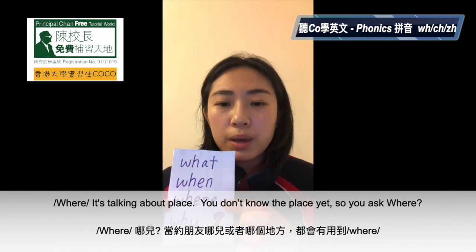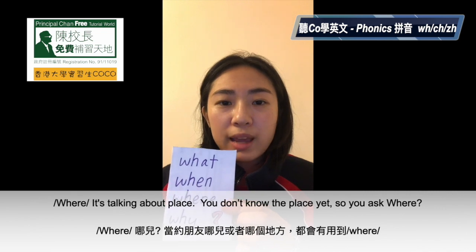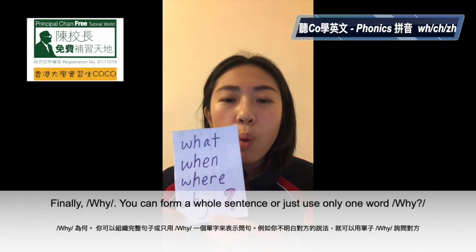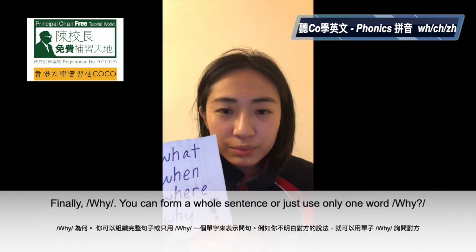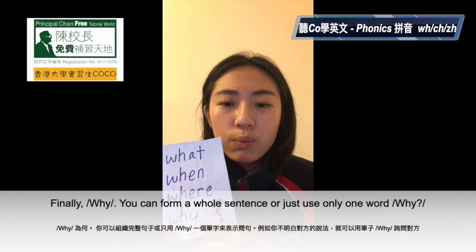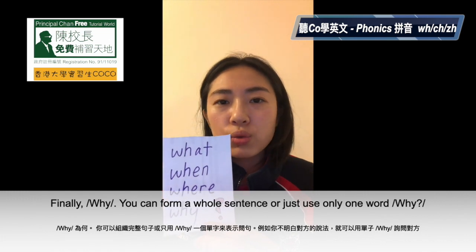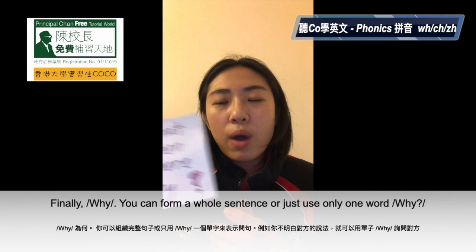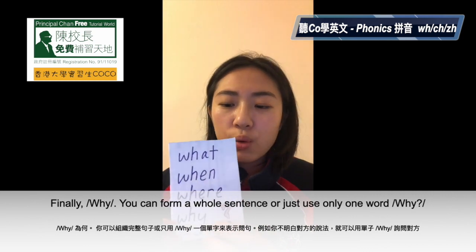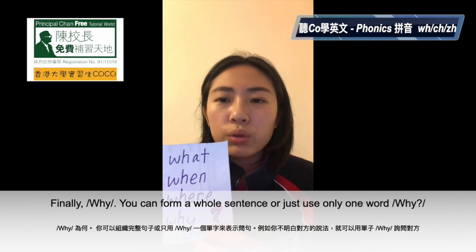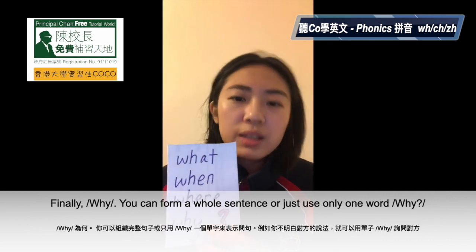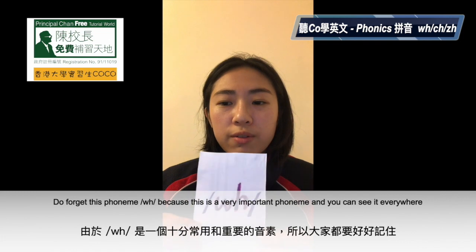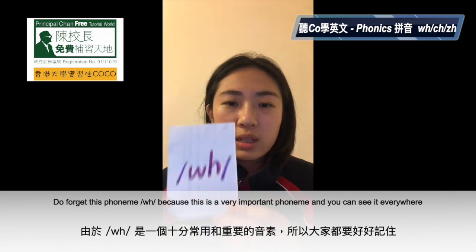You will use this phoneme because it talks about the place. But you don't know that place yet, so you have to ask where. And finally, why. Why is the reason. You can use why to form a sentence, or you can also ask yourself a question. So if you have said something you don't understand, why? Don't forget this phoneme, because this is a really important phoneme and you can always see it everywhere.